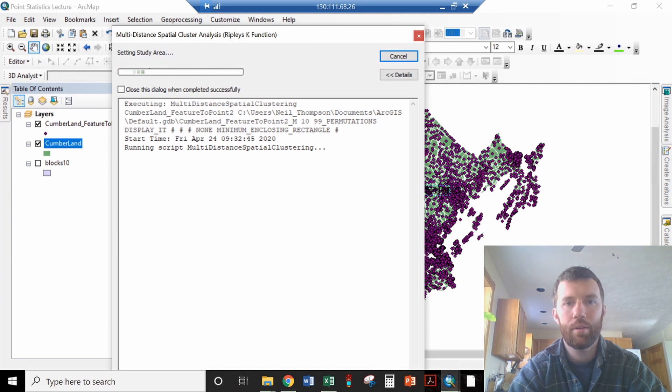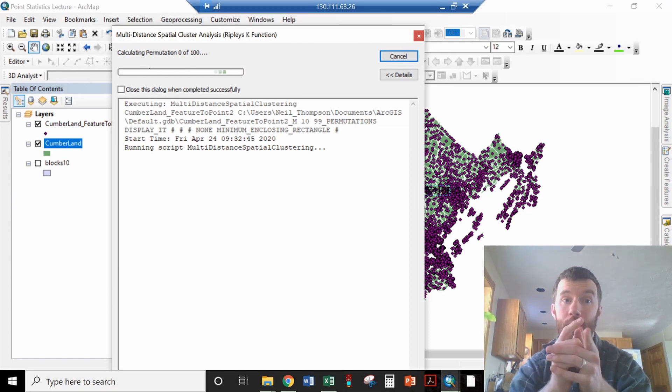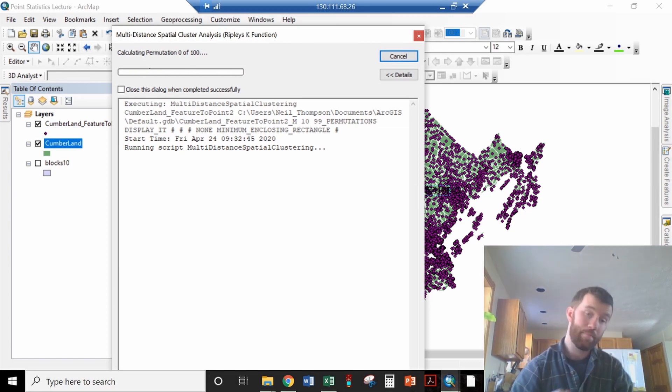So I'll just let it go with its defaults. And that is going to take a while. So I'll be back.